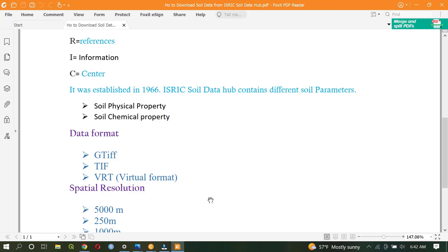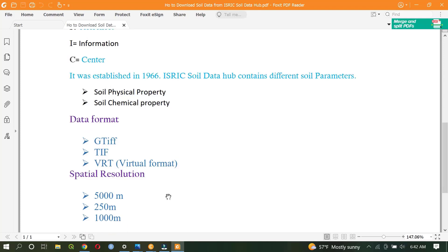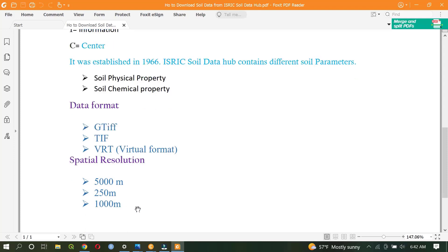The data format is found in different kinds of formats. For instance, data can be found in vector and raster data format. The other crucial point is the spatial resolution and scale of the data. In ISRIC data, vector data have different kinds of scale, and the raster data have a spatial resolution of 5000 meters, 250 meters, and 1000 meters. Based on our preference, we can download and use the soil data.